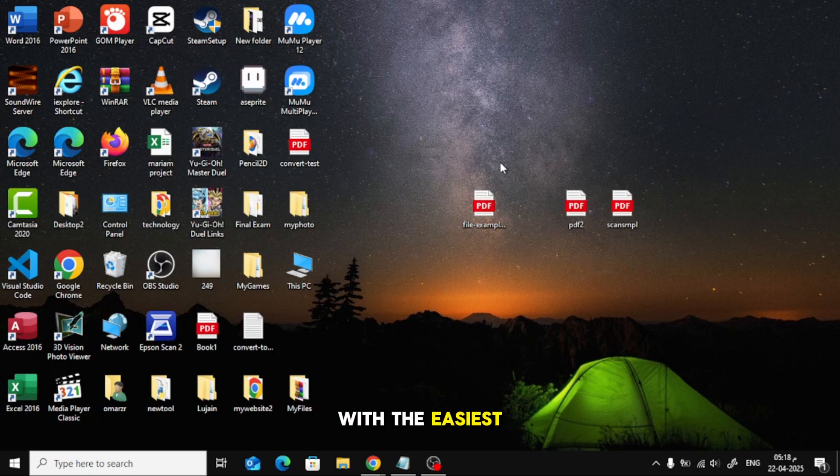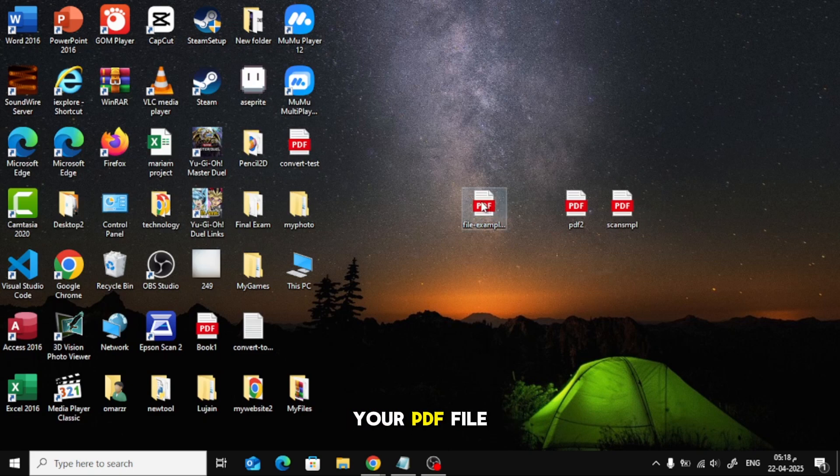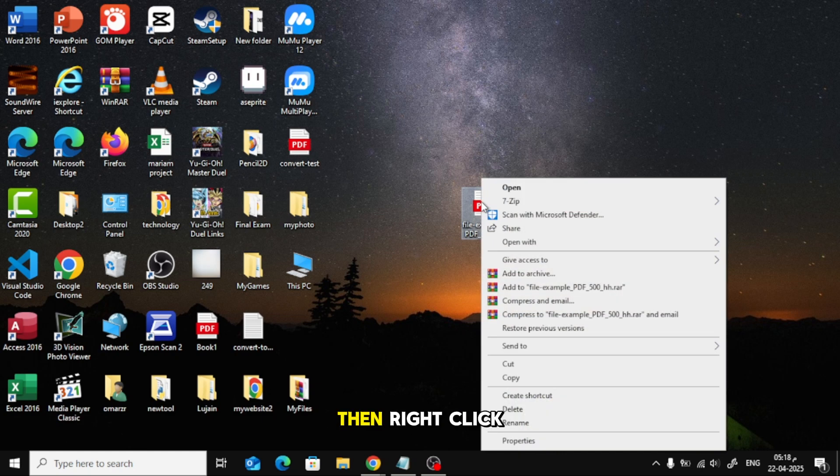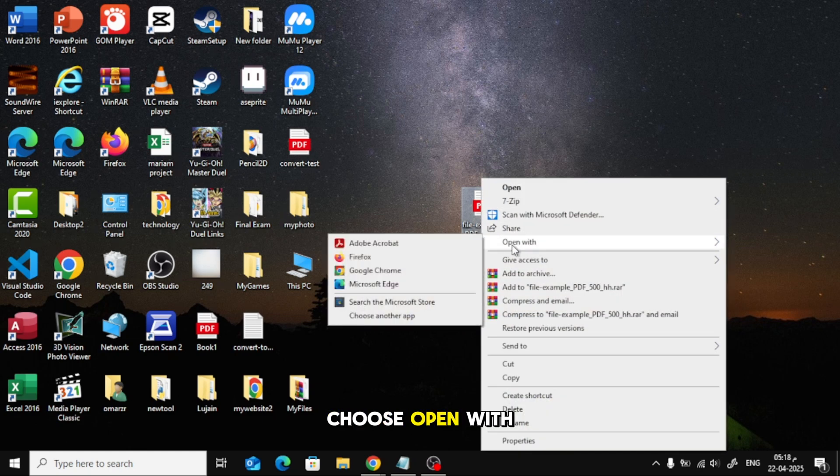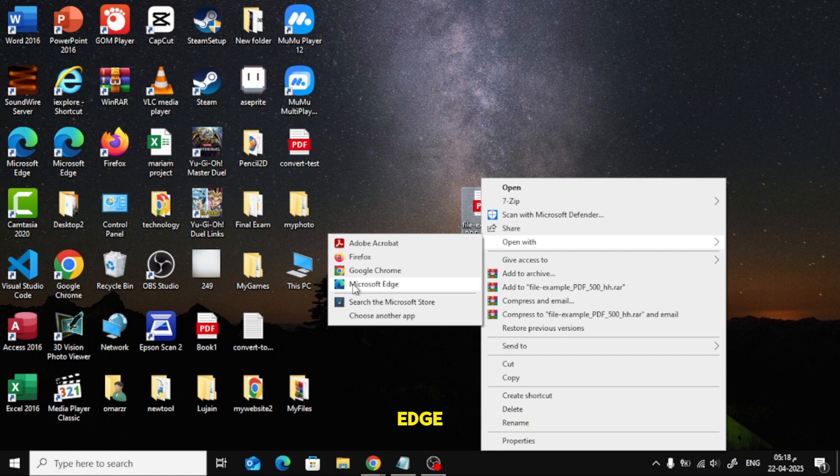Alright, let's start with the easiest method, using Microsoft Edge. First, go to your PDF file, then right-click on it. From the menu, choose Open With, then select Microsoft Edge.